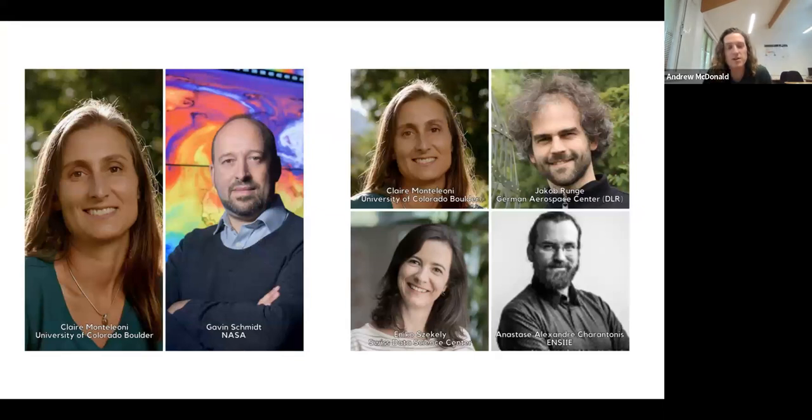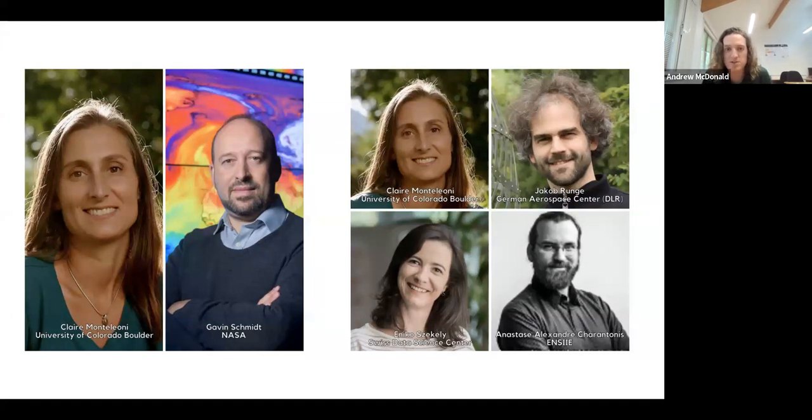The Climate Informatics community was founded about 10 years ago by Claire Monteleoni and Gavin Schmidt. Claire is at the University of Colorado Boulder and is currently on sabbatical in Paris. Gavin Schmidt is with NASA. Today it's led by a student committee: Claire, Jakob, Aniko, and Anastasia. We're actually looking for a location for next year's conference, so if anyone has a potential connection, do reach out and let us know.